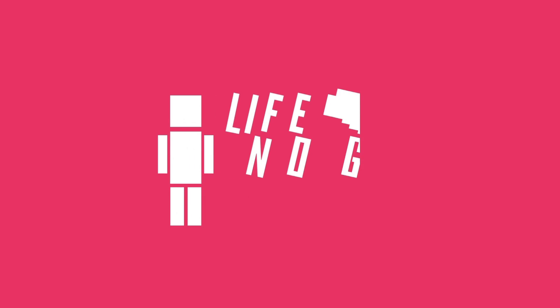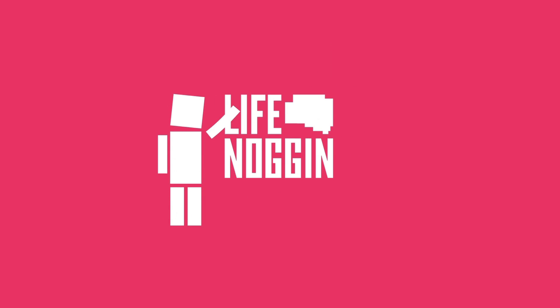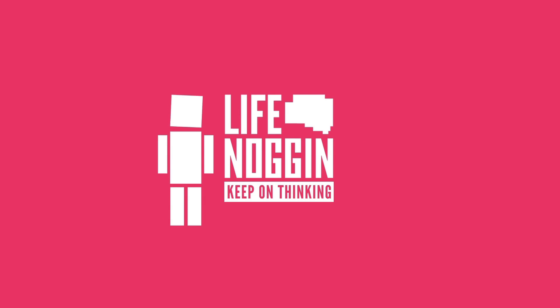As always, my name is Blocko, this has been Life Noggin, don't forget to keep on thinking.